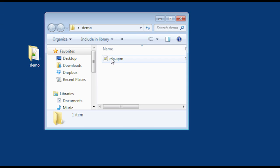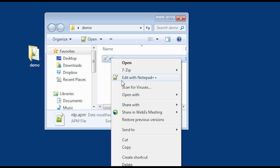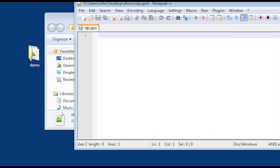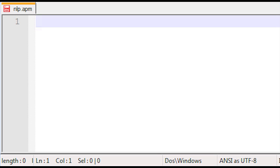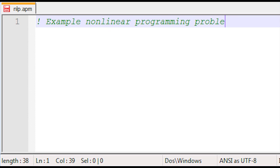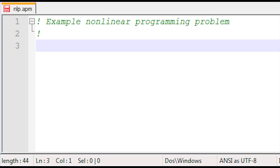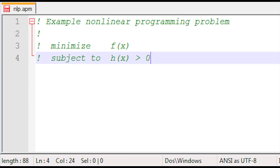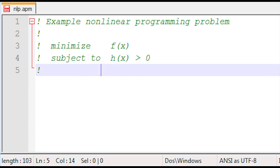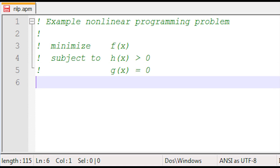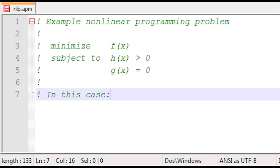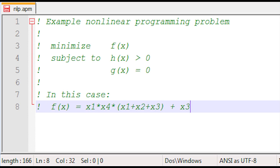I'm going to open the file with Notepad++, which has syntax highlighting for the APM Monitor modeling language embedded — comments are in green. I'll create my example non-linear programming problem. The general form is: minimize f of x, subject to h of x as the inequality constraint and g of x as the equality constraint.